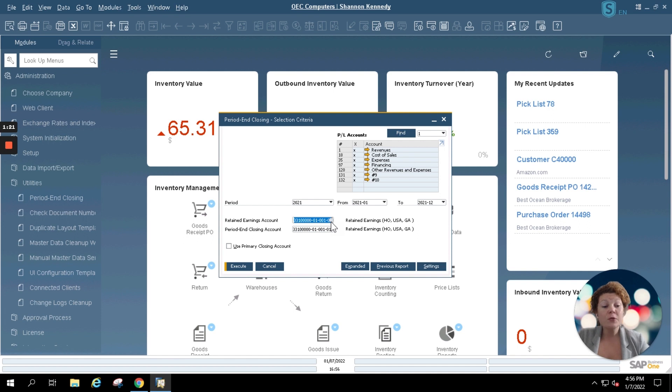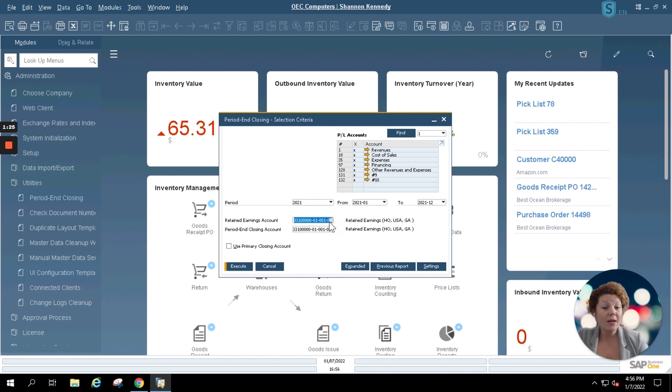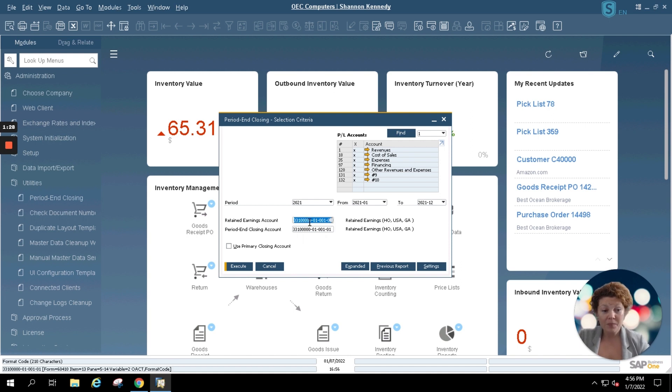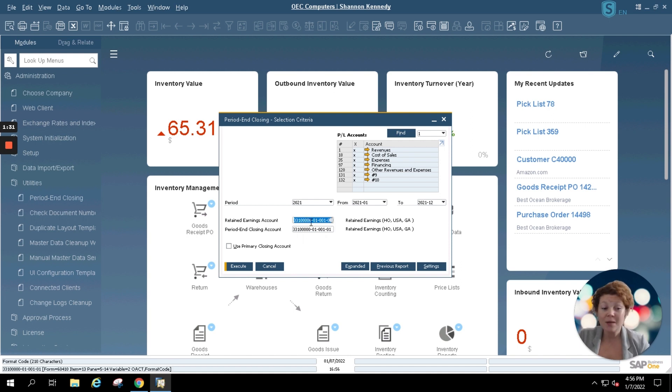If you need to create a new one, simply go into your chart of accounts and create a new retained earnings or period end closing account. Your accounting team should be able to help you with that or your SAP support partner.